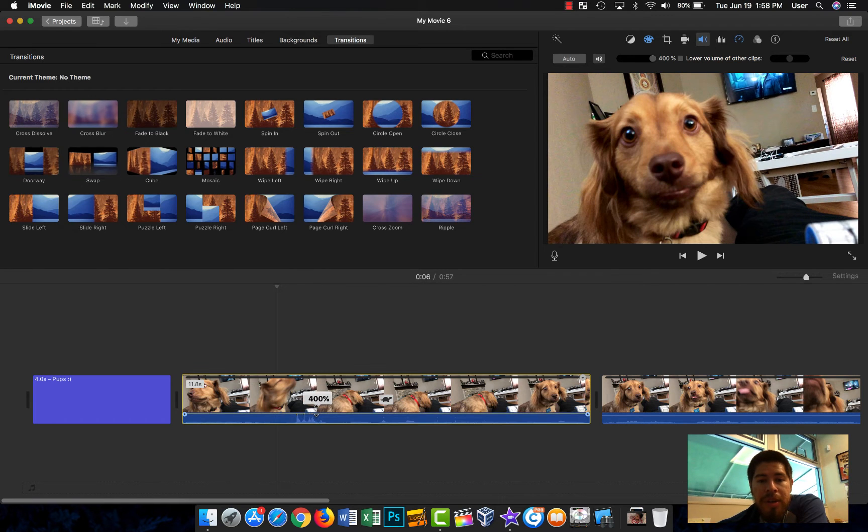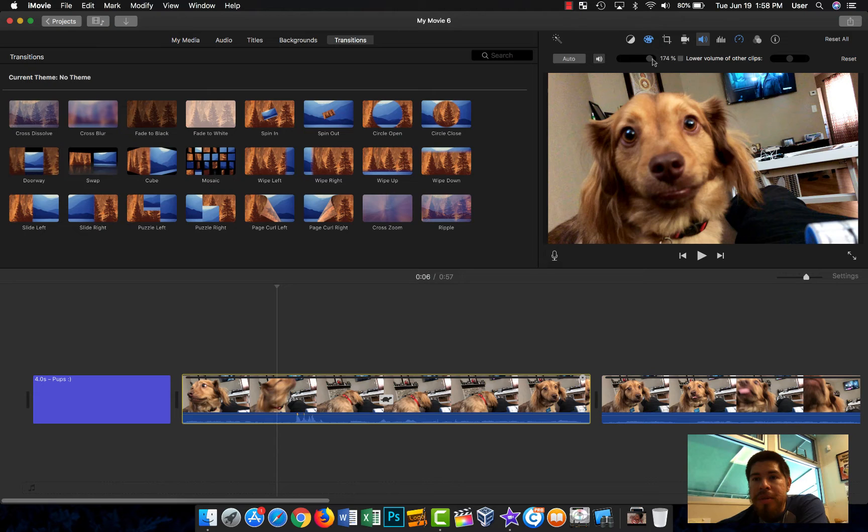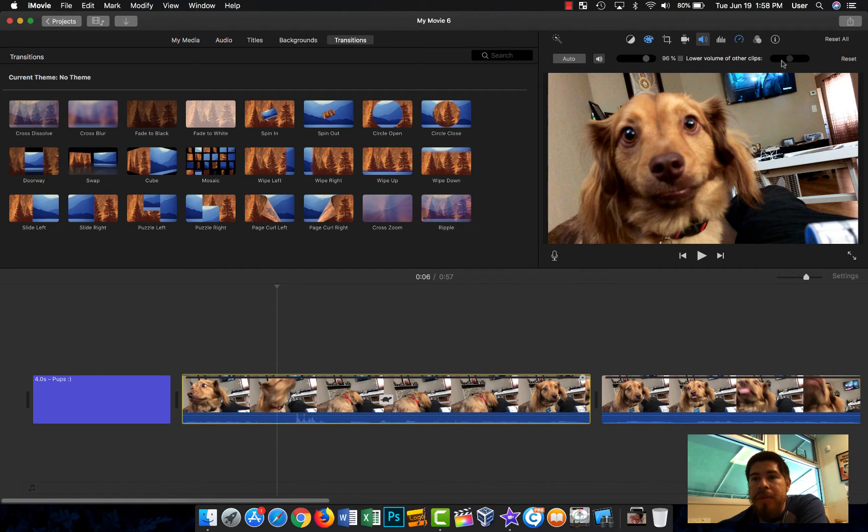With more audio, if this isn't loud enough, you can use here to go up to like 400%, and you can also do it here as well. You can do things like lower volume of other clips too.